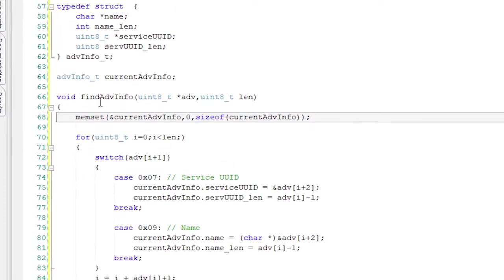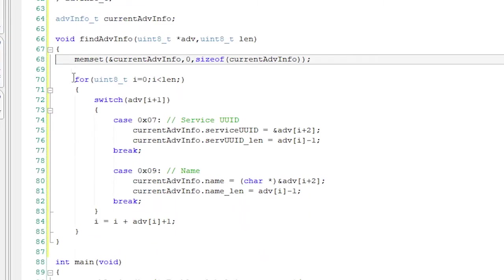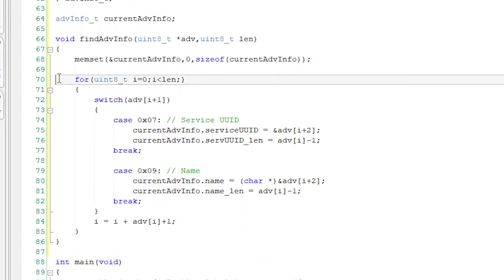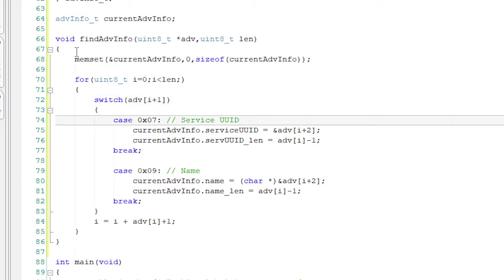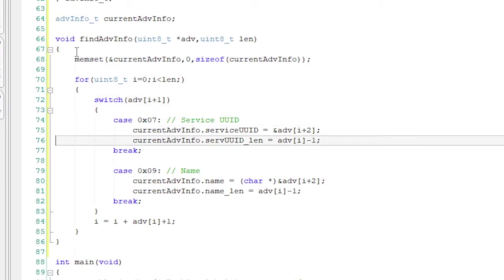First, I'll zero out my structure. Then I'll use a for loop to look through the packet. The first byte, aka ADVI, is the length and ADVI plus 1 is the field type. So look at the first field type.